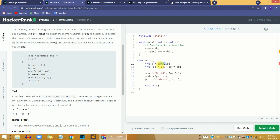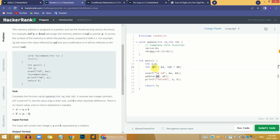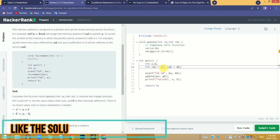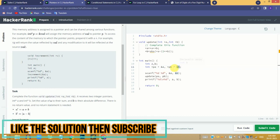Whenever we assign a variable to a pointer, we don't assign the value — we assign the address of that variable. So when we update pointer pa, it also updates variable a, because the pointer holds a's address. To assign the address, we use the ampersand operator before the variable name, like ampersand-a and ampersand-b.